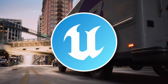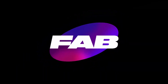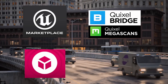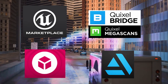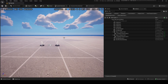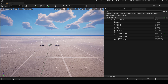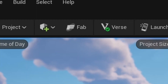The biggest UEFN update is here. FAB has just released and with it comes 2.5 million assets from three — and soon to be four — of the biggest marketplaces in the world. In this tutorial I'm just going to show you how to use it. FAB is really cool because you could import stuff beforehand, but this makes it so much easier in UEFN.